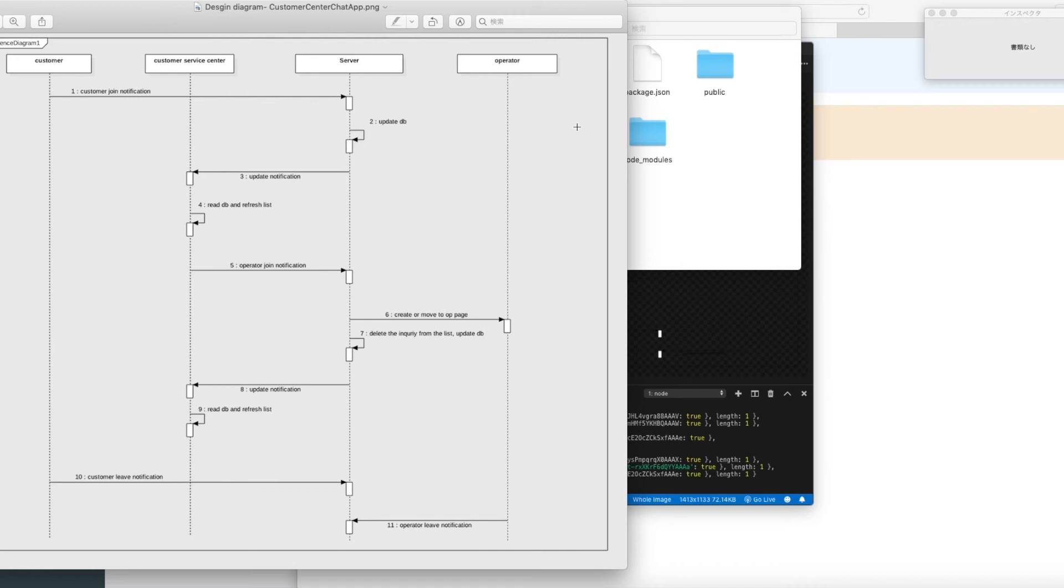I added the sequence diagram of this chat app design into my GitHub project. Please check it if you want to know more.